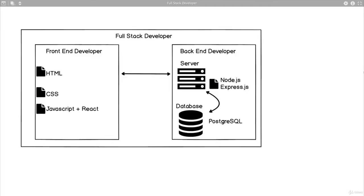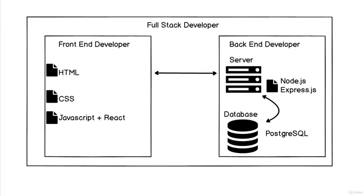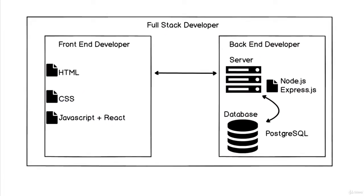You may have heard the terms full stack developer, front end developer, and back end developer. Looking at this diagram, you're starting to recognize HTML, CSS, JavaScript. You see React in there—we'll get to that, don't worry about it. But that's what a front end developer does.